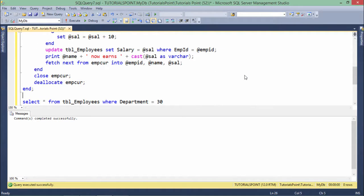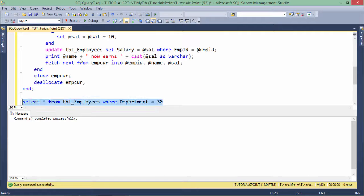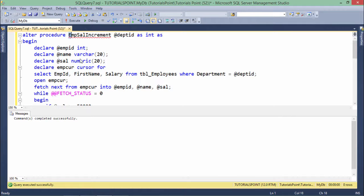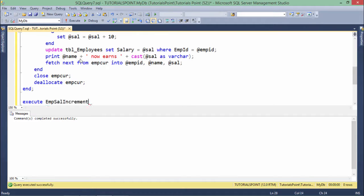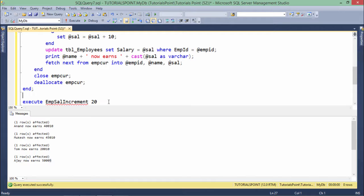Now it is altered. To execute the stored procedure, I use the EXEC or EXECUTE keyword followed by the procedure name emp_sal_increment and then pass the department ID. You can see all the employees in that particular department had their salary increased — everyone earning less than 50,000 gets a salary increment of 10%, and those earning greater than or equal to 50,000 get an increment of 5%. This is how you create a stored procedure and pass parameters at runtime.